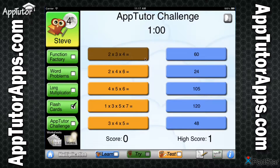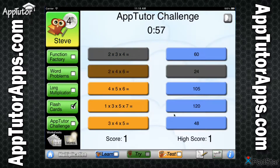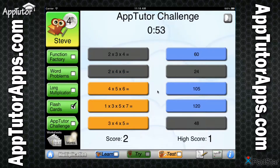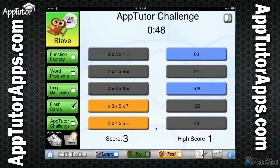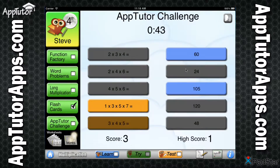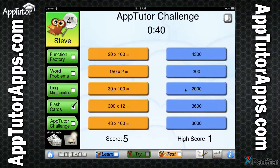The AppTutor Challenge is an engaging speed recognition game that combines fun with learning. Match as many correct pairs as possible before the time runs out. Matching 15 pairs or more in one minute earns a checkmark. What's your high score?